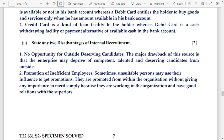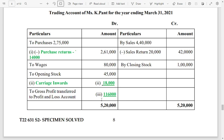Based on the trial balance, fill in the blanks: number 1 is purchase return — 14,000; number 2 is carriage inward — 18,000; number 3 is 1 lakh 16,000. For the profit and loss account, net profit is 6,000. Answers highlighted in green are the balancing figures. This was all for today — thank you.